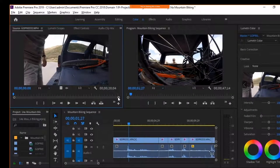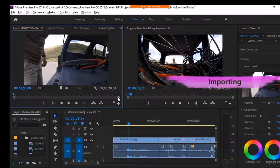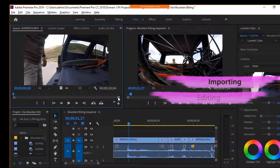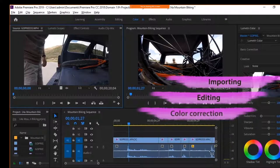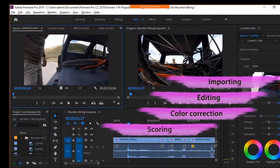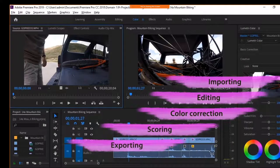For the exam, it is most important to remember the five steps of post-production: importing, editing, color correction, scoring, and exporting.